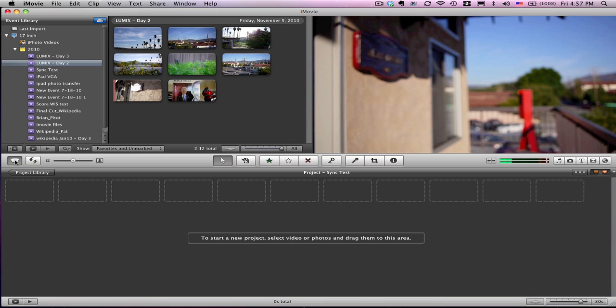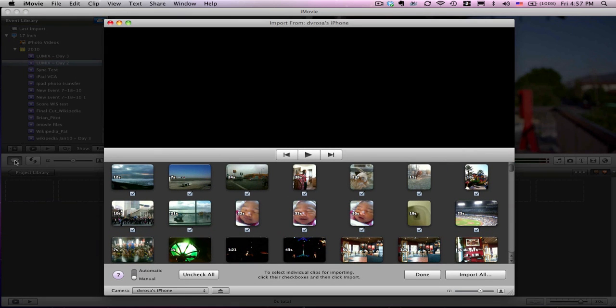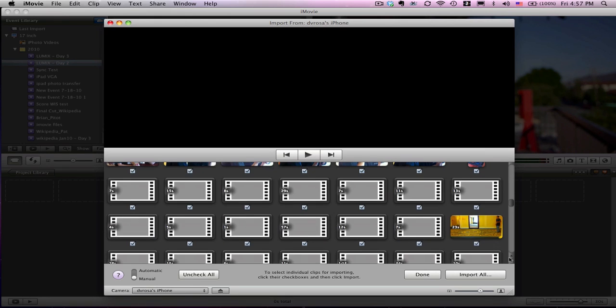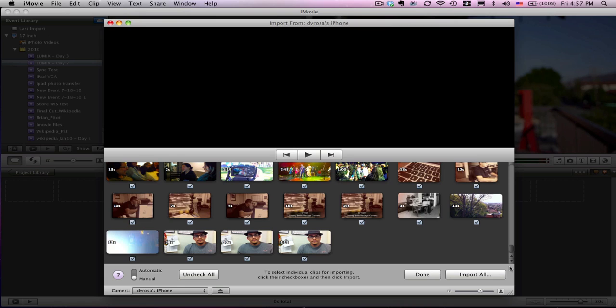I'm going to come over here to the camera. Now these videos are pulling straight from my iPhone. I have no other camera plugged in. I can go to my latest video, and I'm going to uncheck all because I don't want to import all the videos.